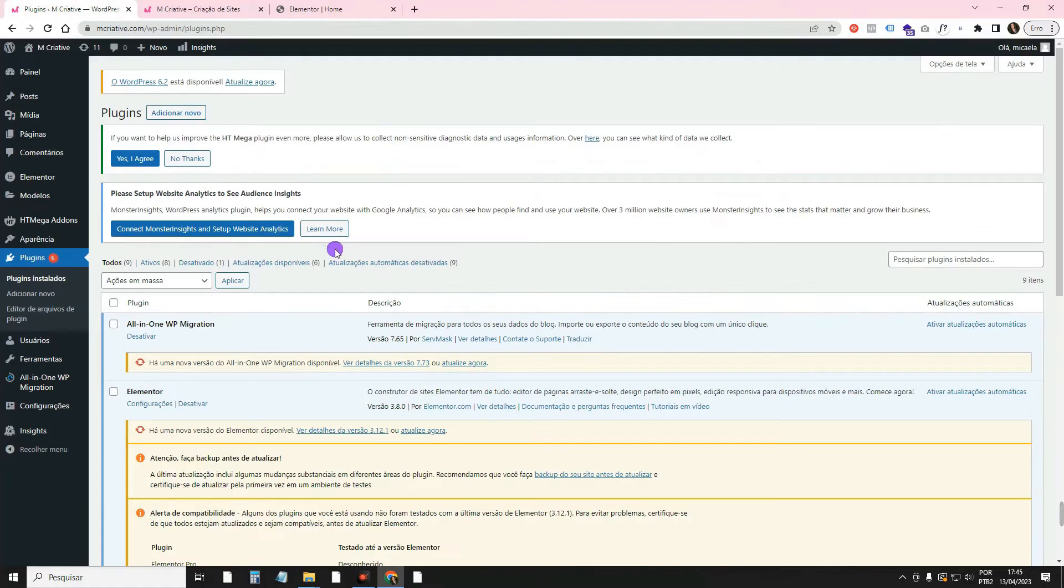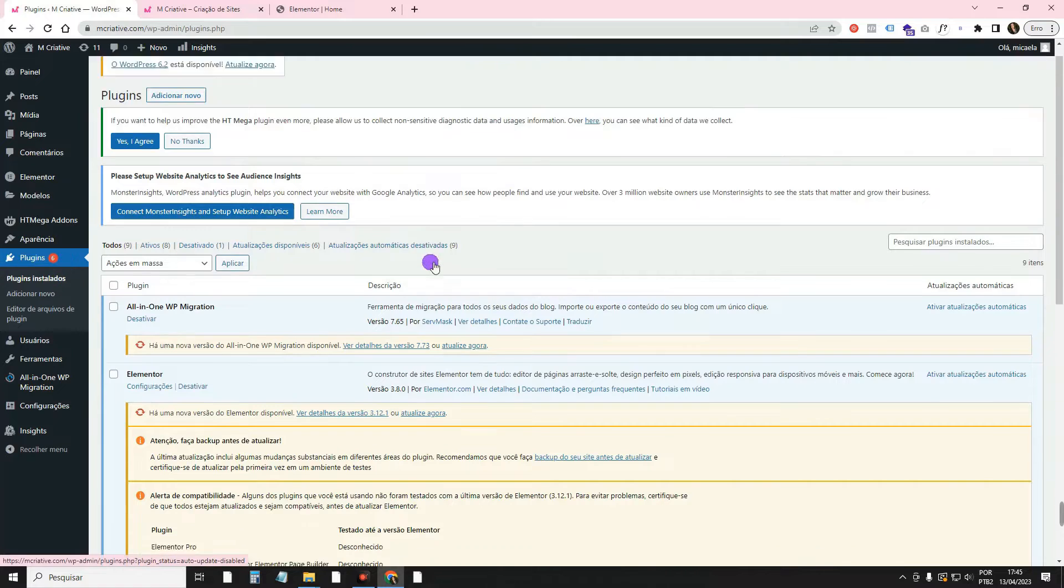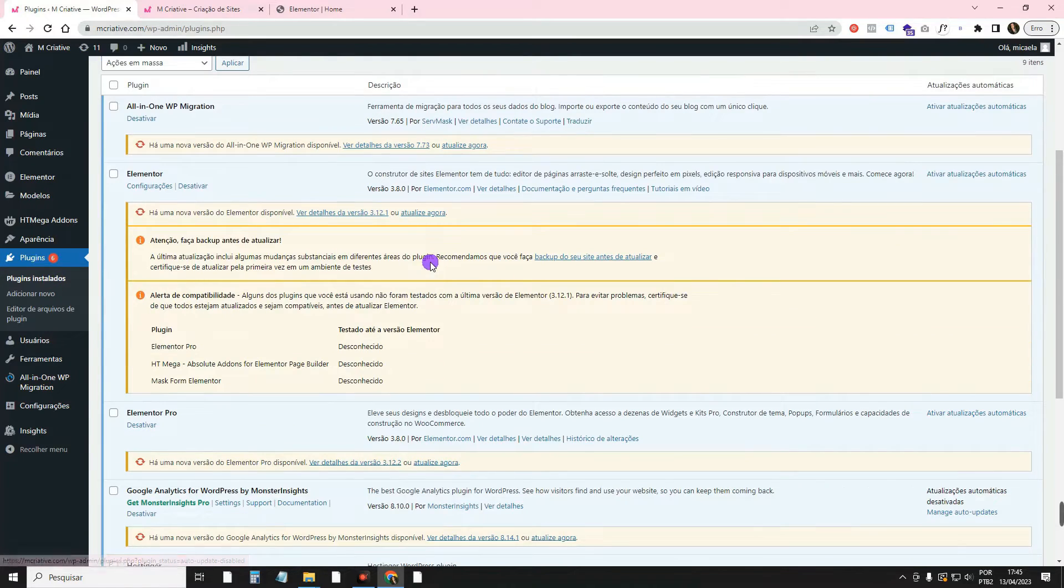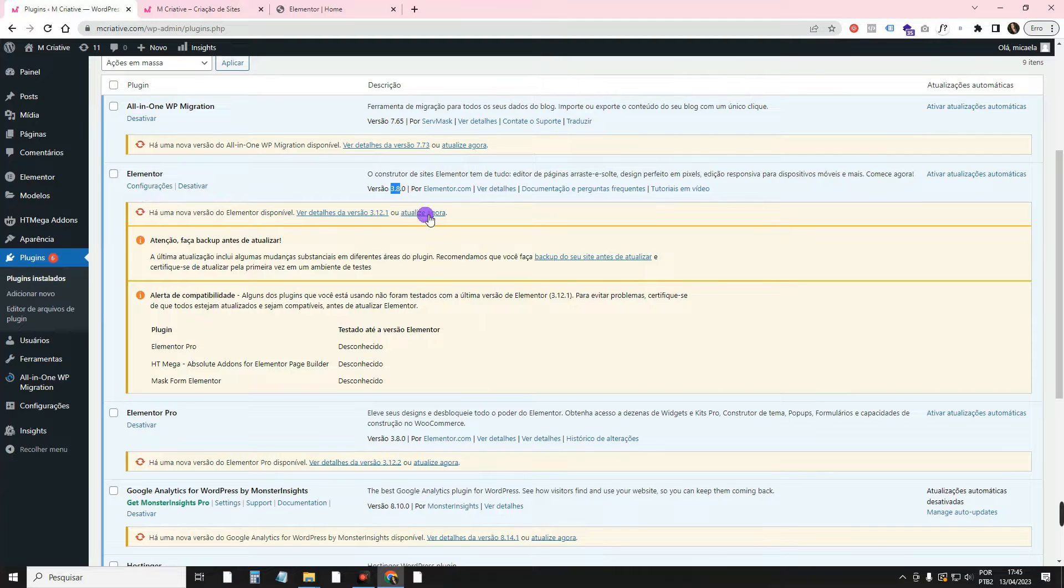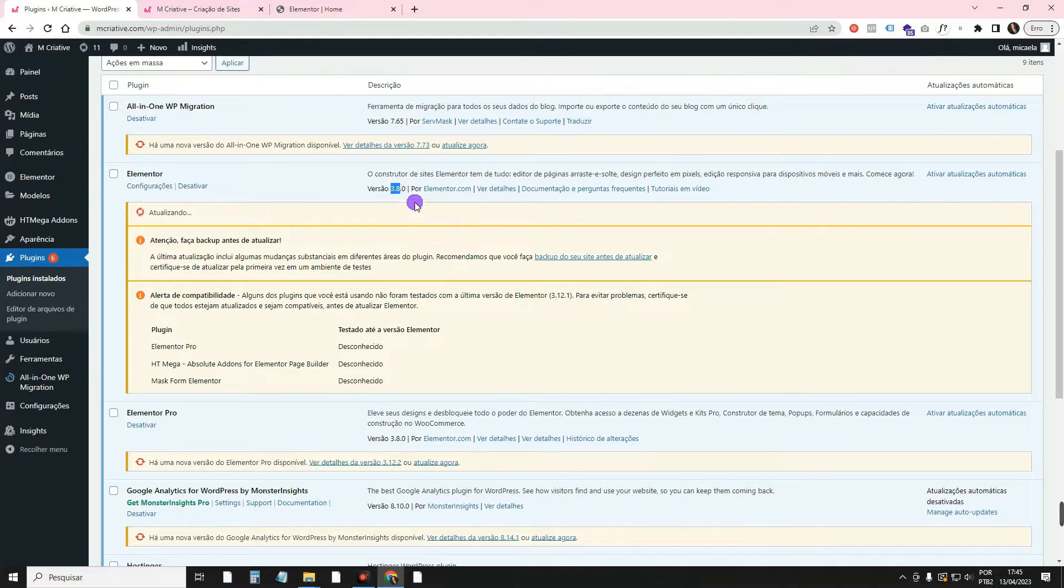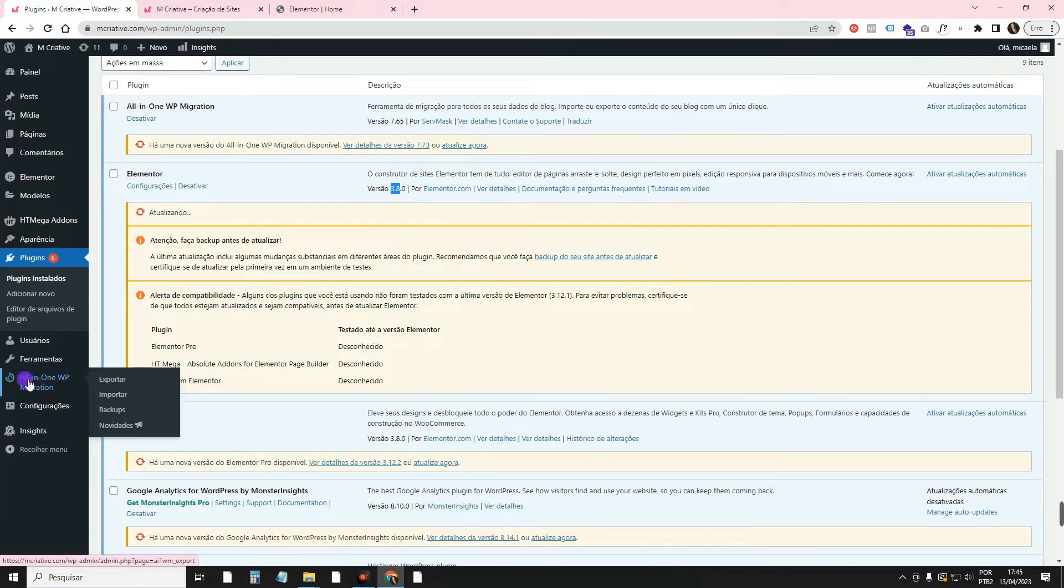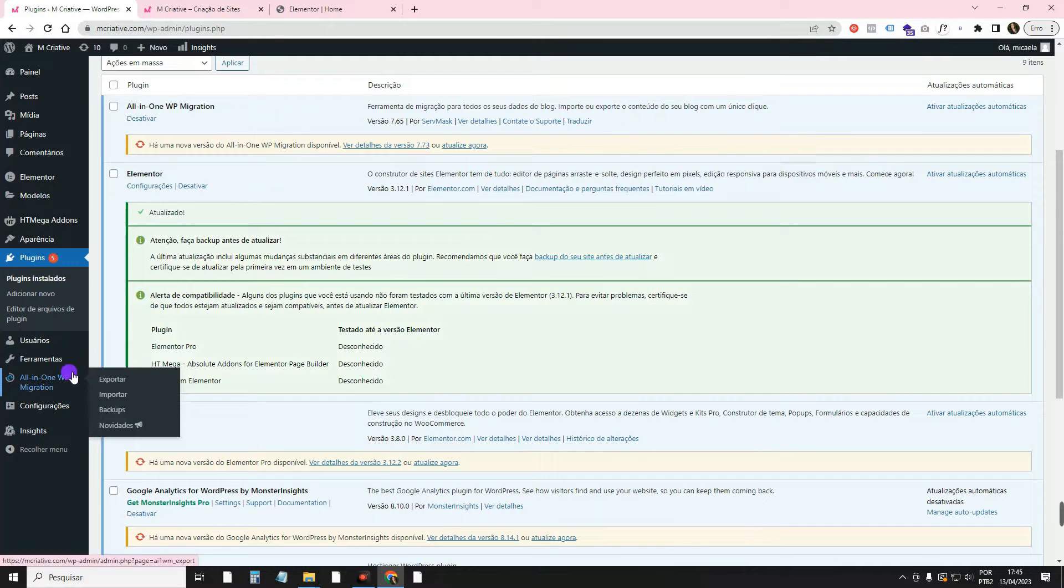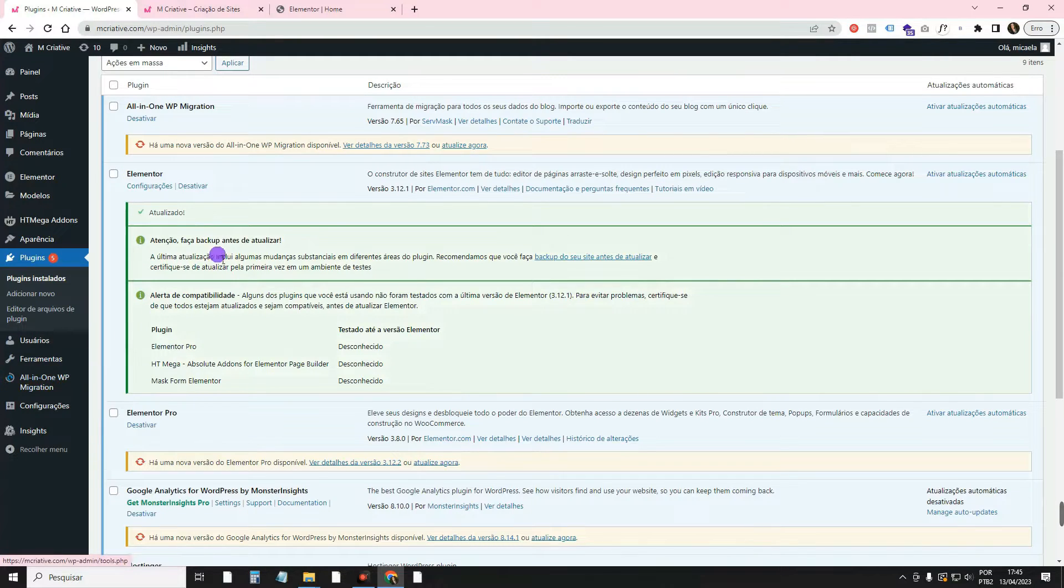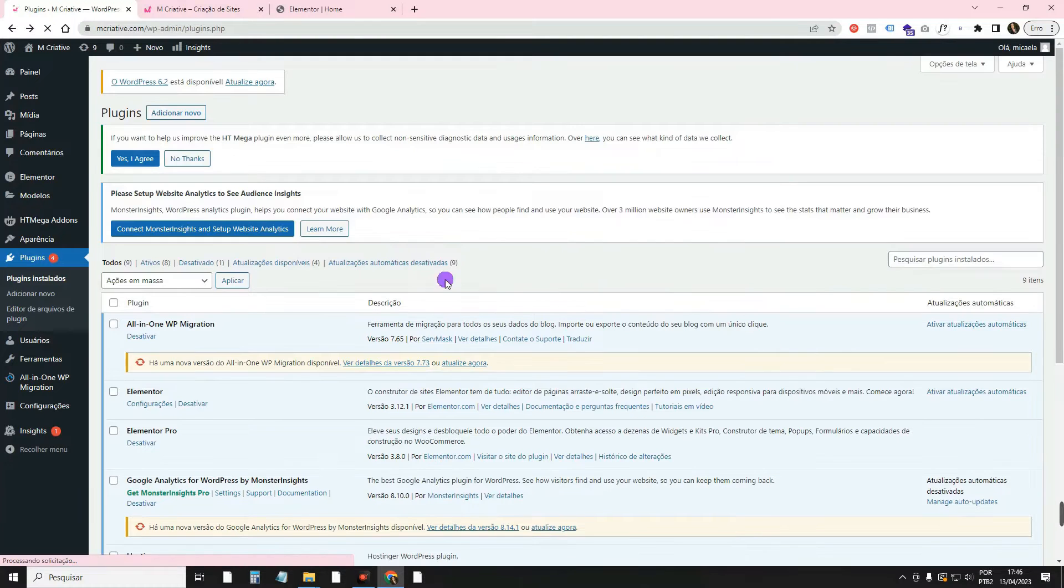First, you have to make sure that your Elementor is in the correct version. So, you have to come here in Plugins, Plugins Installed. See if the Elementor is from version 3.10, or mine was 3.8. I'll update to 3.12.1. Remembering that every time you update a plugin, it's good for you to come here and do a backup with All-in-One WP Migrator. There's a video here on the channel teaching you how to do a backup. Because if there's a problem, you go back to the previous version website.